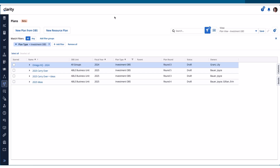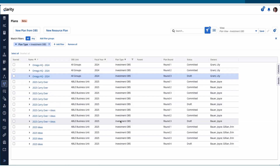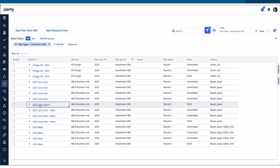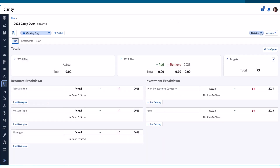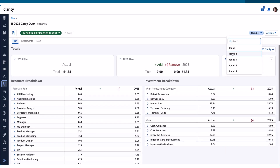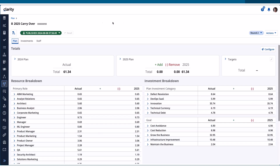Let's go into the new round switcher. Before, if you wanted to see a particular round, you had to go into a round and then come back to the grid. Now we have this round badge, and you're able to switch between rounds while you're within a particular plan hierarchy — I can go to round four, round two. This is a nice navigation element without having to go back to the plan grid to navigate to a particular round.